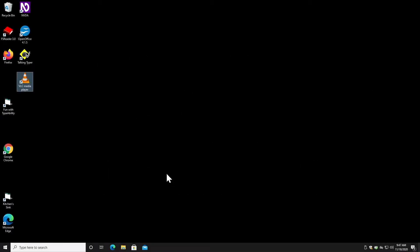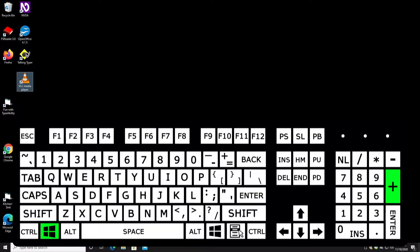Today, we're going to look at how to shut down or restart the computer using the keyboard in Windows 10. Before we get started, I'm going to turn on Windows Magnifier using Windows Plus. If you want to learn more about Windows Magnifier, we have a video on it — I'll put a link in the description below.